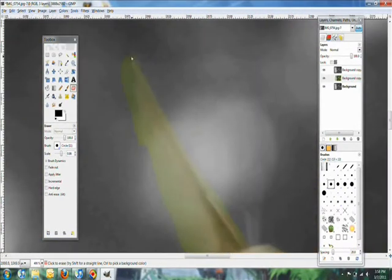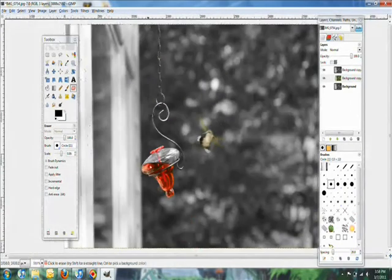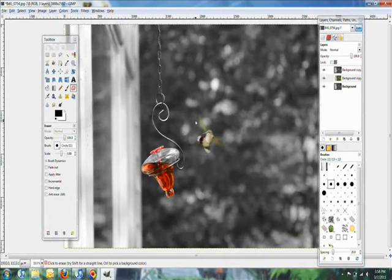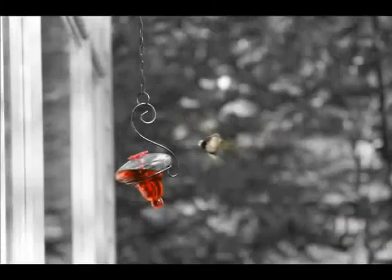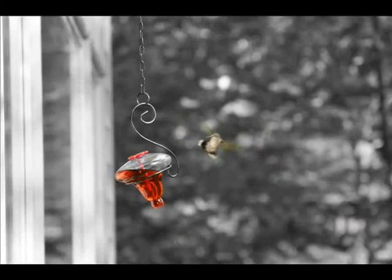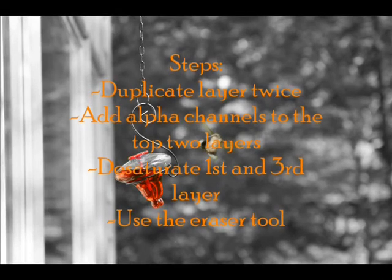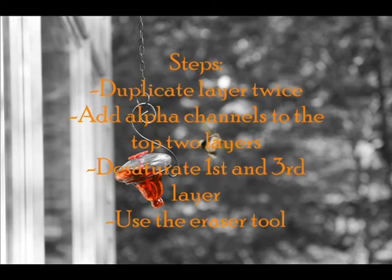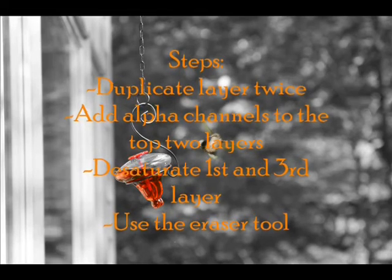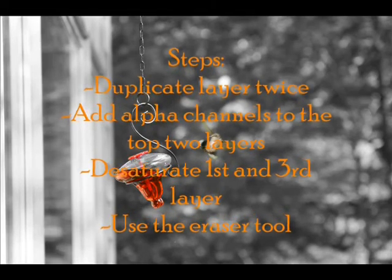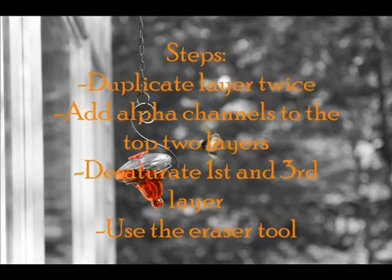There's nothing really super fancy that we have to do. I've seen tutorials that accomplish the same task using over ten steps. All this really uses is the eraser tool—you just have to add a couple alpha channels and desaturate a few layers. That's really all you have to do. It's very easy.